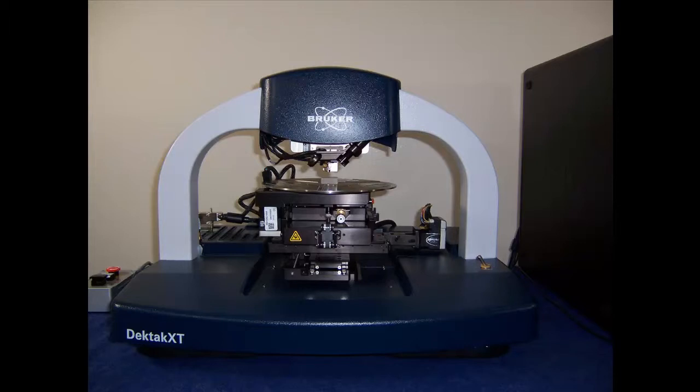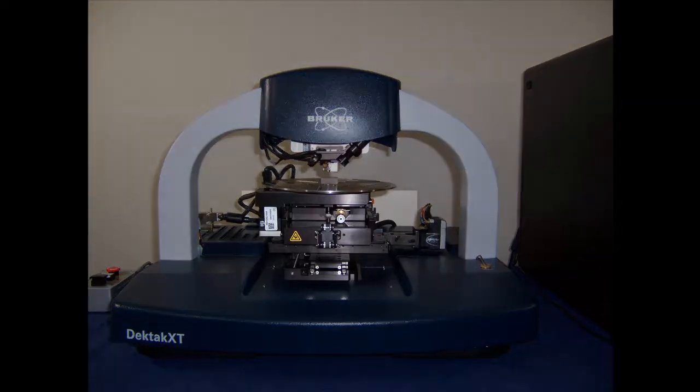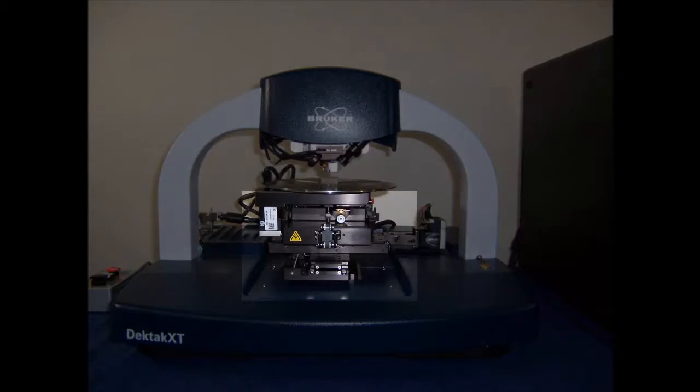The base of the DECTAC XT holds a variety of system components, the core of which is the scanning stage stack.